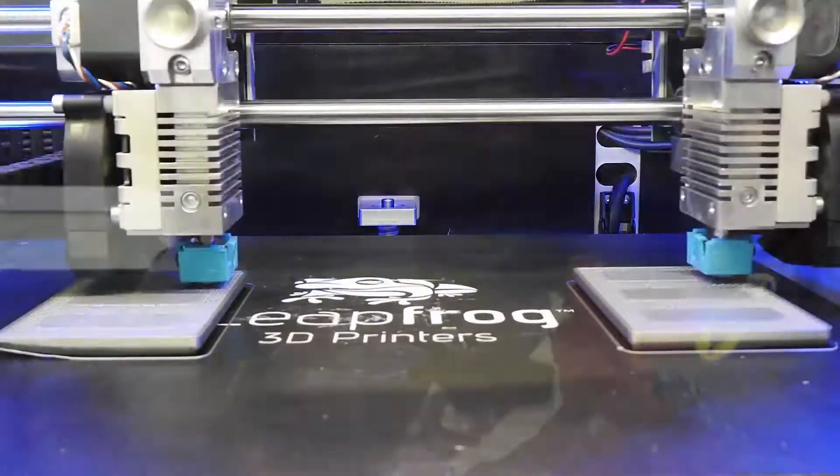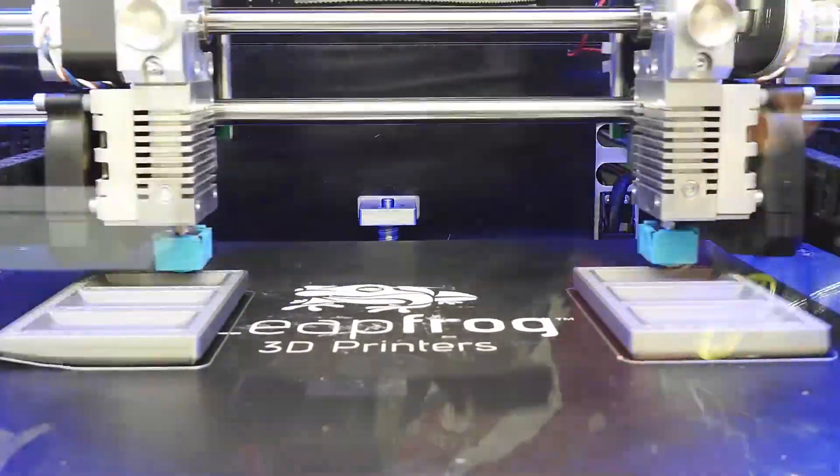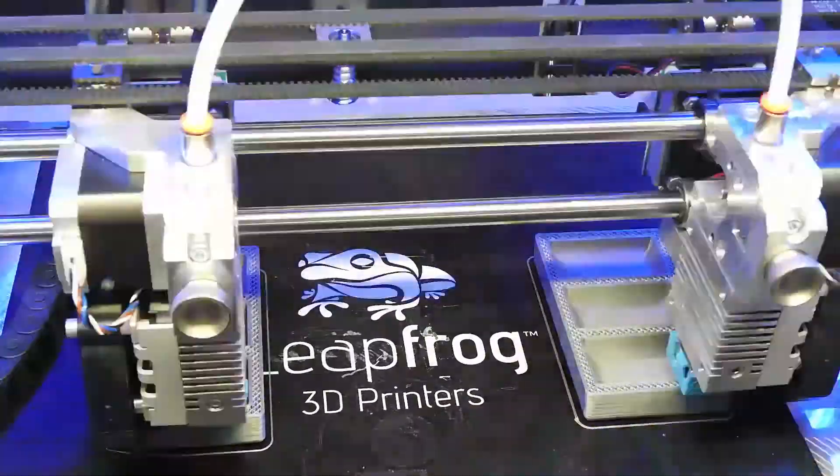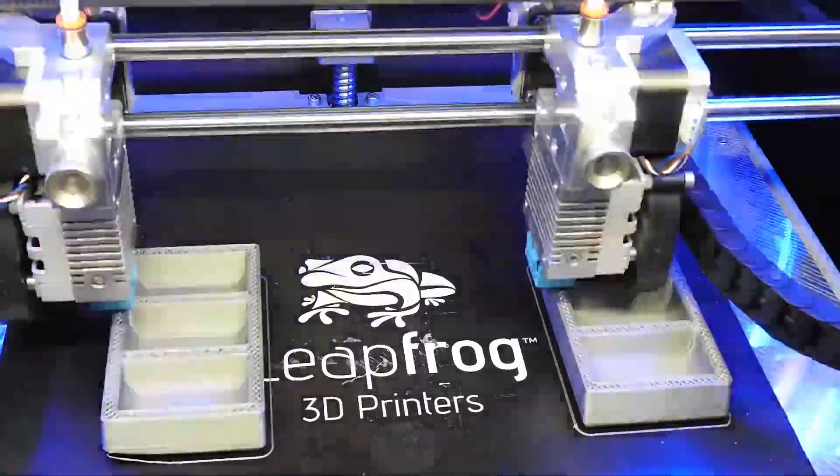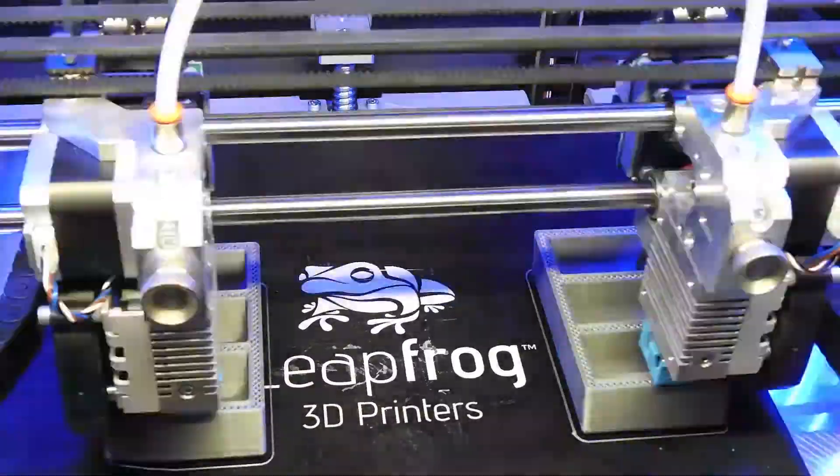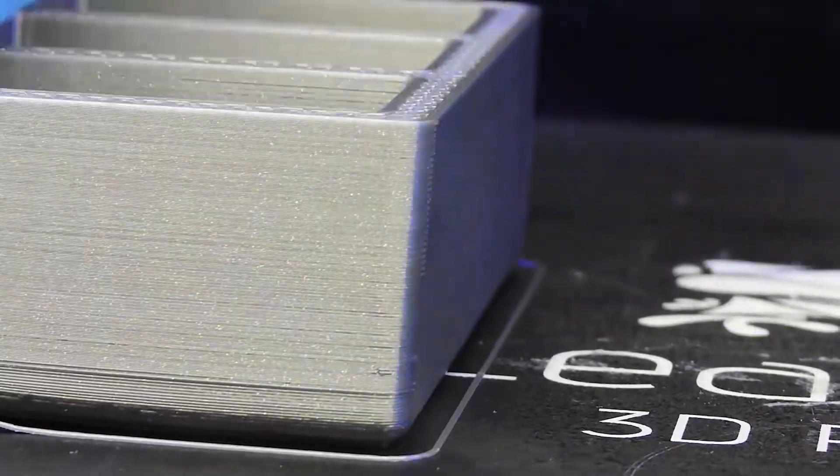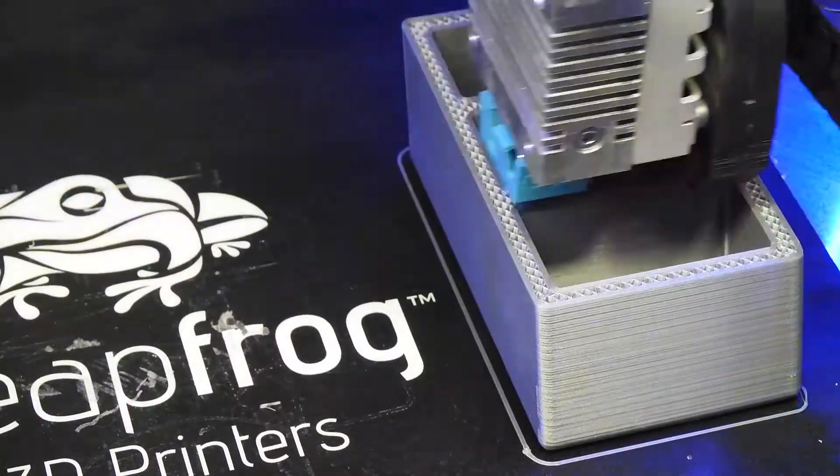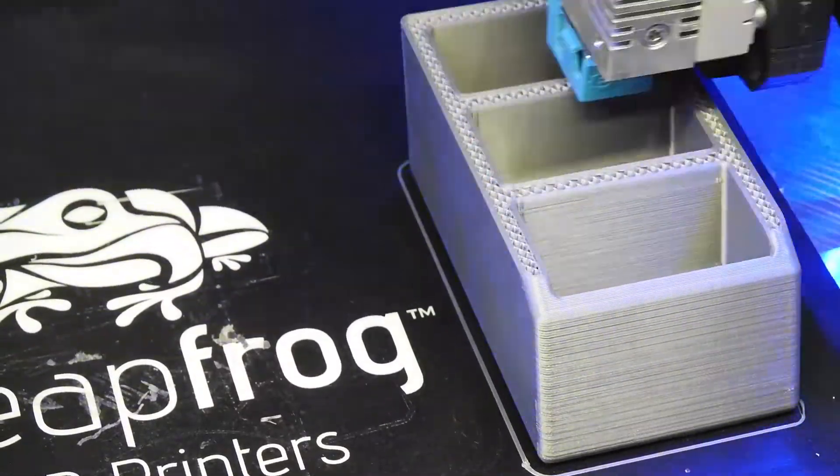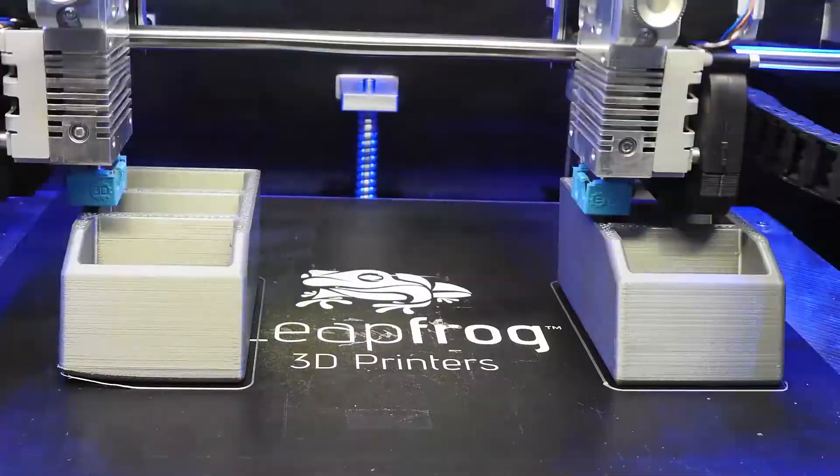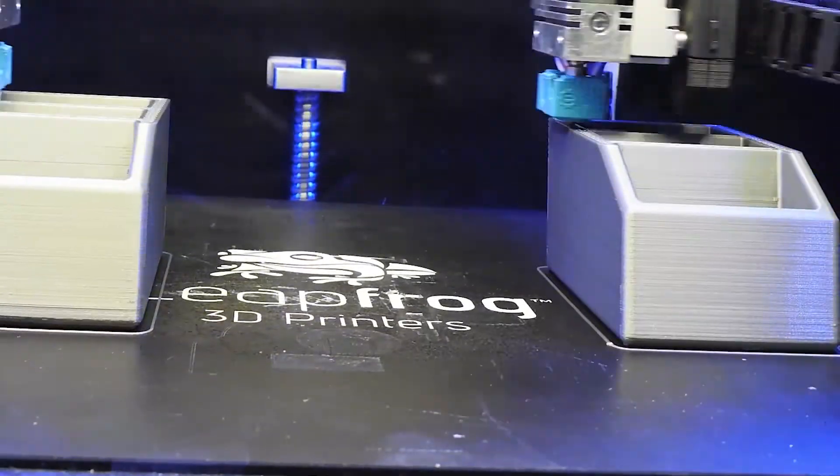But before I do, I thought I'd run a dual head print just to see everything was working. So I took a simple print and as you can see it's looking pretty beautiful. So that test worked.